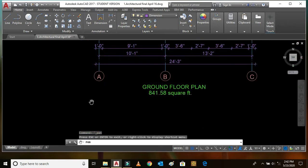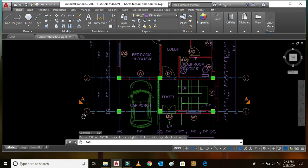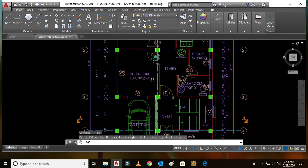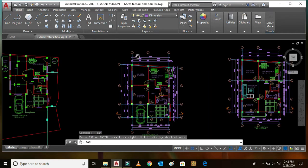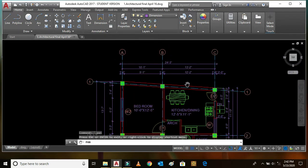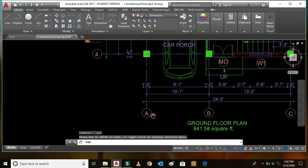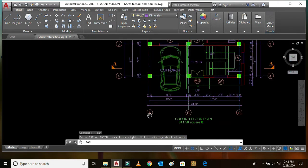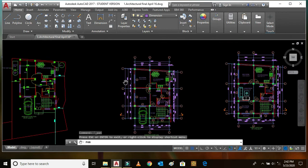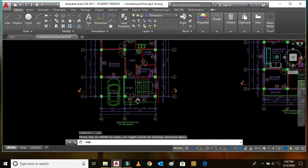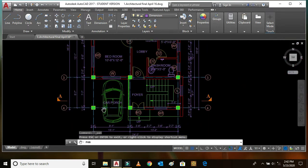In the ground floor plan we can see grid lines 4, 3, 2, and 1. These are the horizontal grid lines, and grid lines A, B, C are along the vertical direction — that means along the Y direction. Grid lines 1, 2, 3, and 4 are along the X direction.